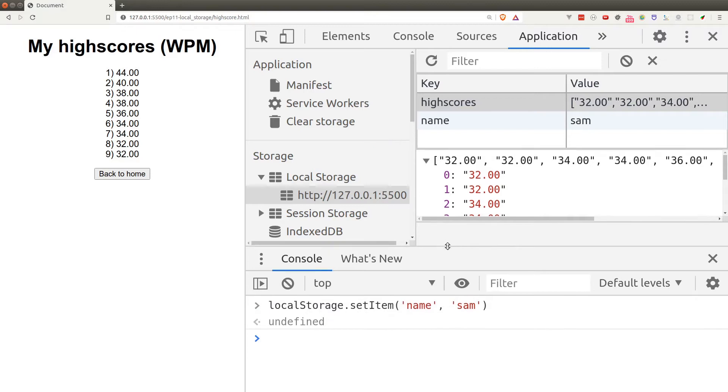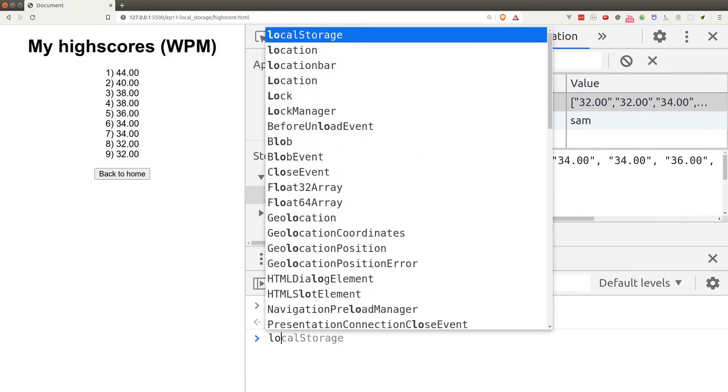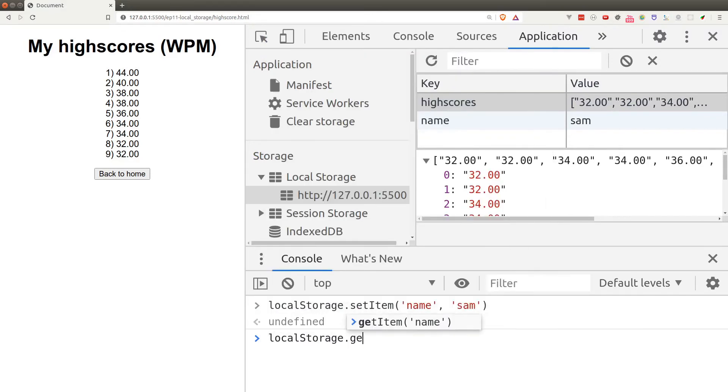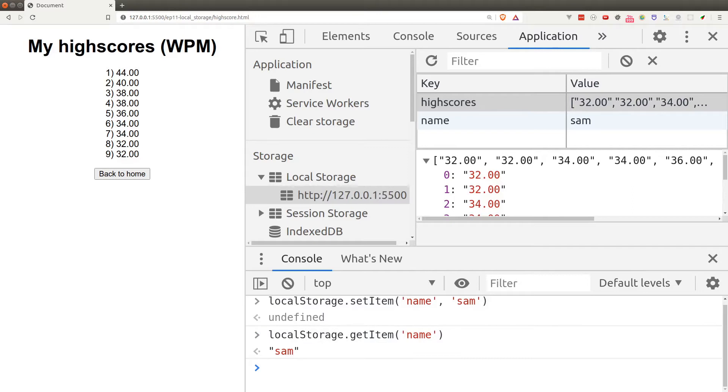Now to get an item from the local storage we can call the getItem function. The getItem function accepts one argument which is the key of the item. So if I pass the name, I get Sam.